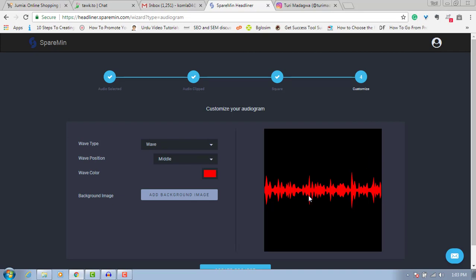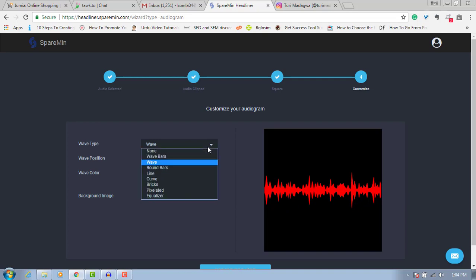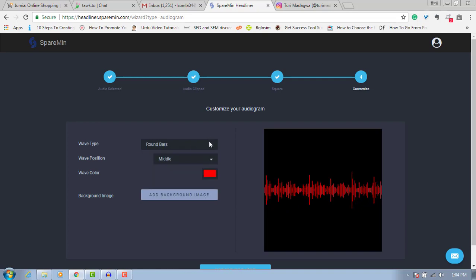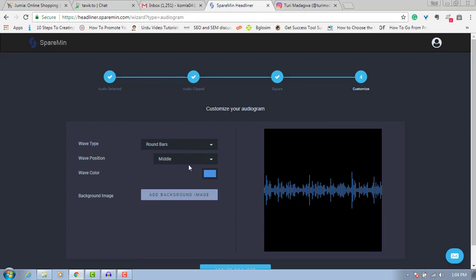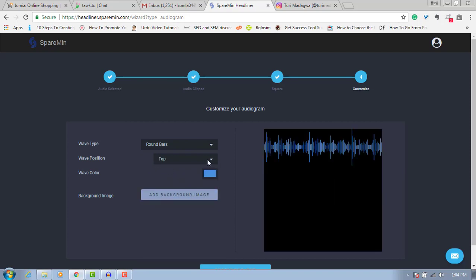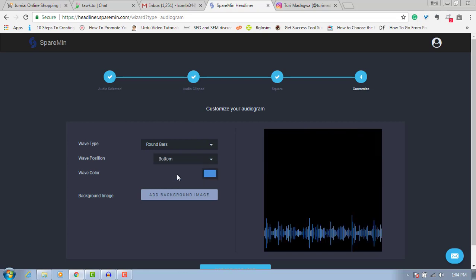Now this is where you choose the wave that will appear in the video — the audiogram. I'll choose wave; you can also choose round bar and others. You can change the color depending on the image you're using. I can determine where to place it — at the top or at the bottom. I'll leave this one at the bottom.